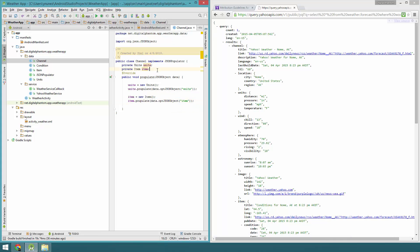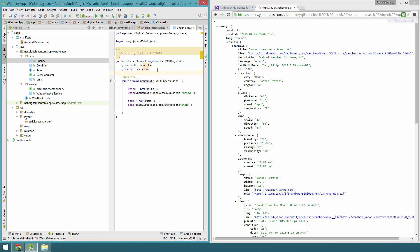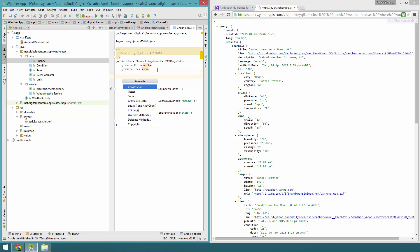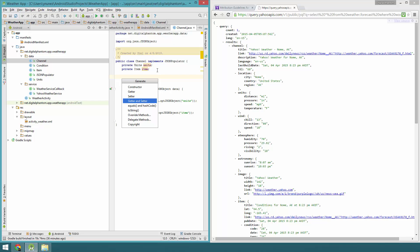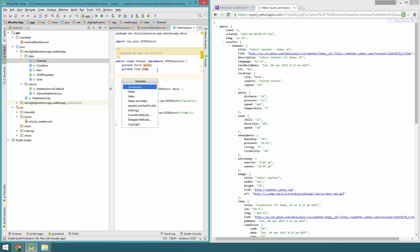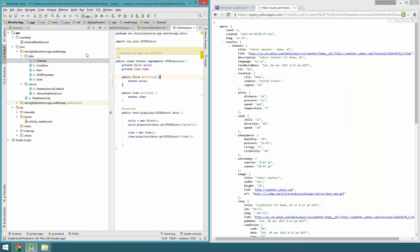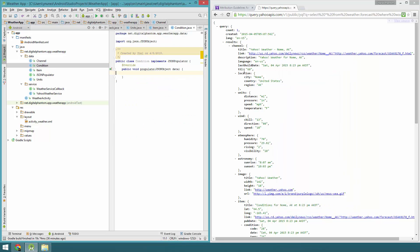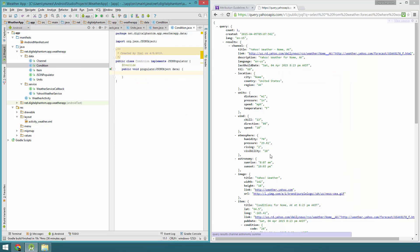Let's create some getters for the units and item objects — just getters, not setters. Let's select both and we have two getters right there.